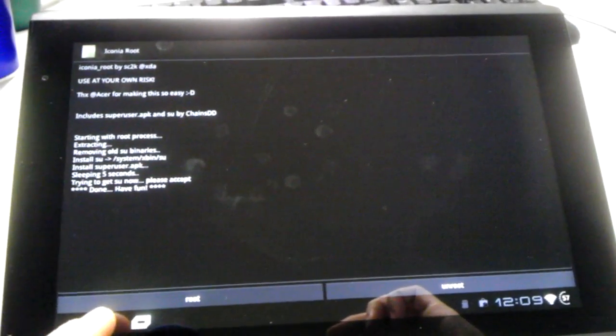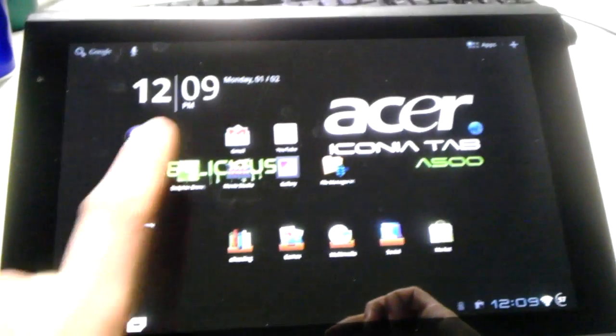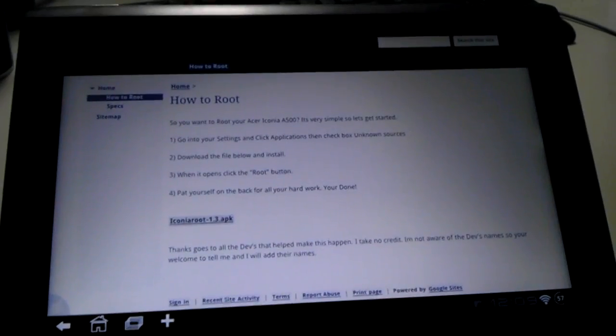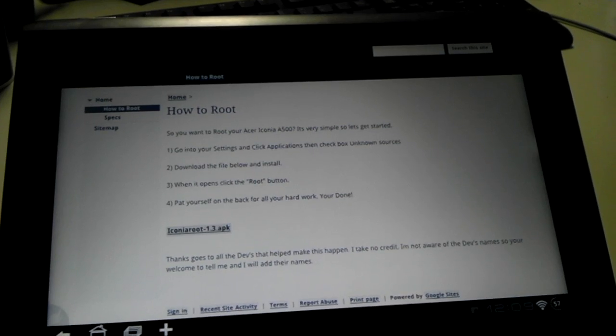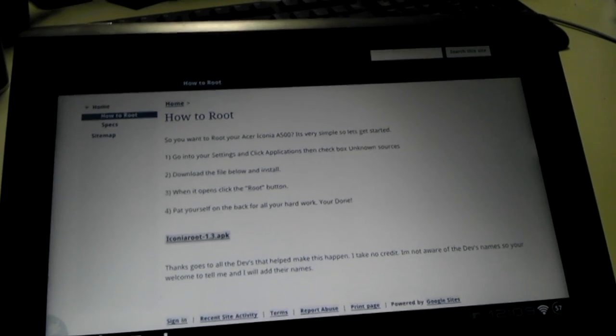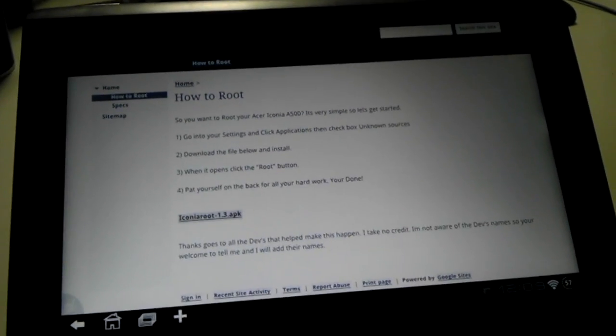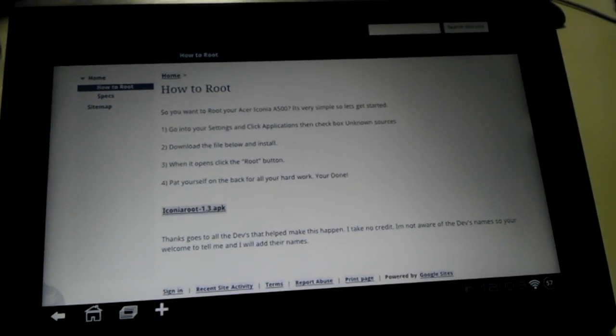That's it. You've got a rooted tablet, so that's all there is to it. If you have any questions, just leave them below. Otherwise, don't forget to like and subscribe. Thanks guys.